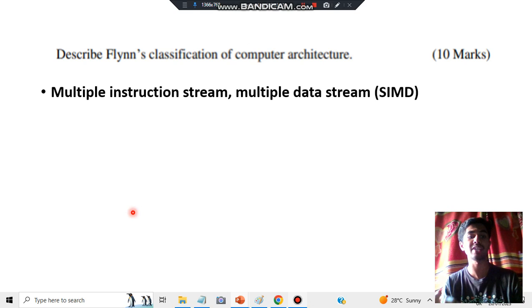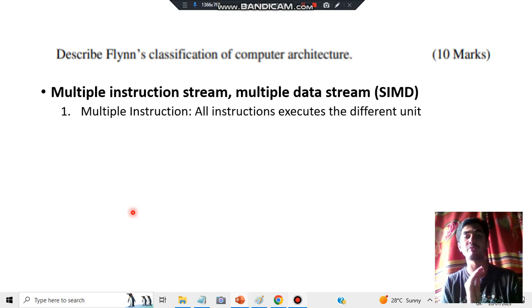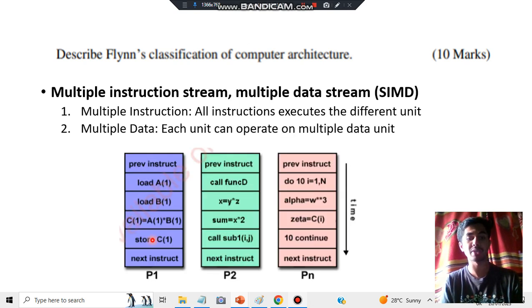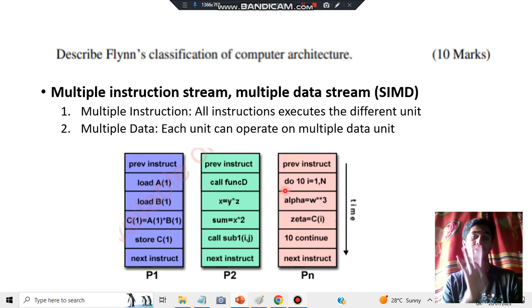Finally, MIMD — Multiple Instruction Multiple Data stream — here you have different instructions executing on different data elements, and multiple data as well. For example: load, call function, and do function are all executing on different data simultaneously. Make sure you know these four categories very well.